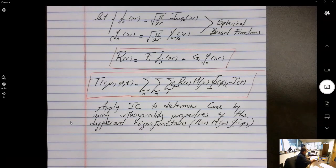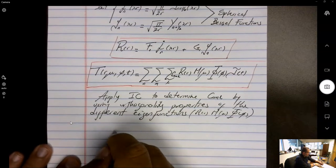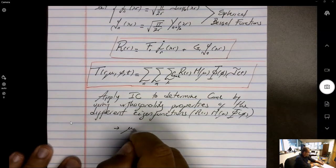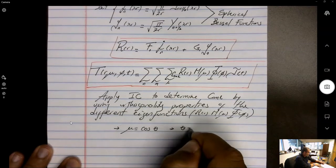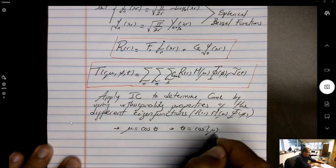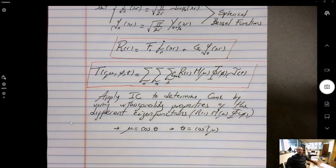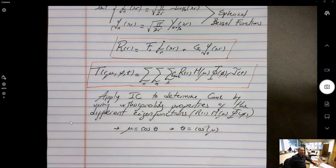Apply the initial condition to determine C_{n,m,l} using the orthogonality properties of the eigenfunctions R(r), M(μ), and Φ(φ). After solving, don't forget that μ = cos(θ), so wherever μ appears replace it with cos(θ) — that gives the solution in terms of the actual spherical coordinates r, θ, and φ.